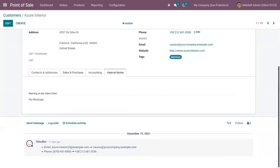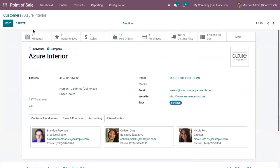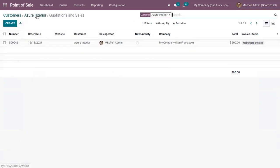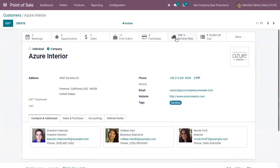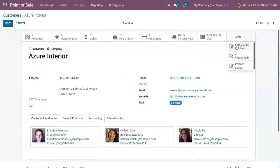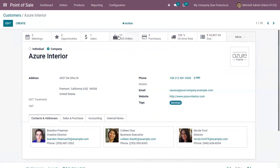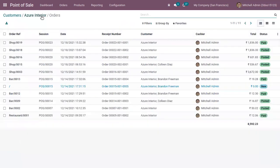You can also set fiscal position, inventory location, and accounting details in the notes. You can track the total scheduled meetings and opportunities created for the customer, the total sales and purchases on-time rate, the total amount due, total amount invoiced, vendor bills, and access a partner ledger report.